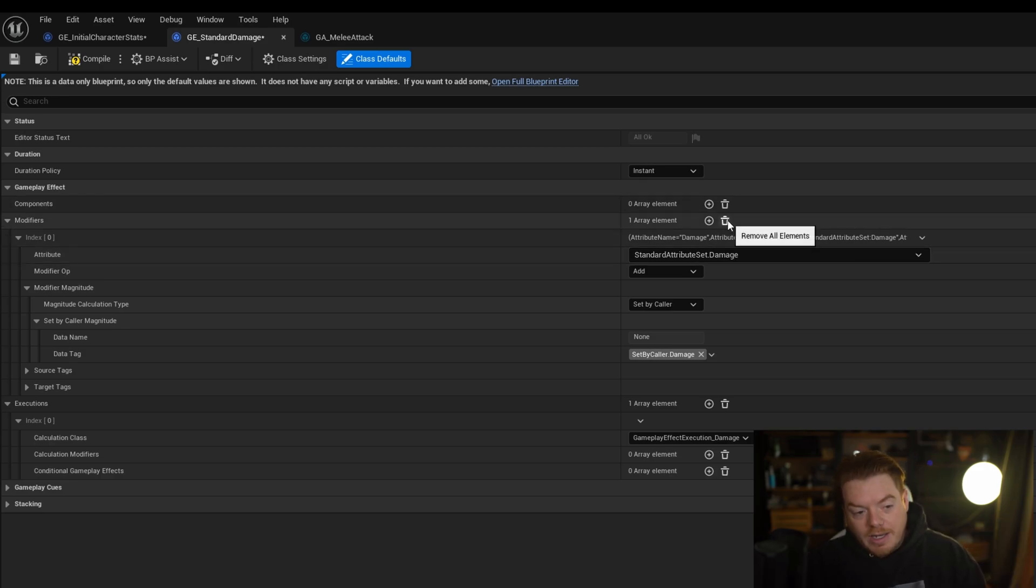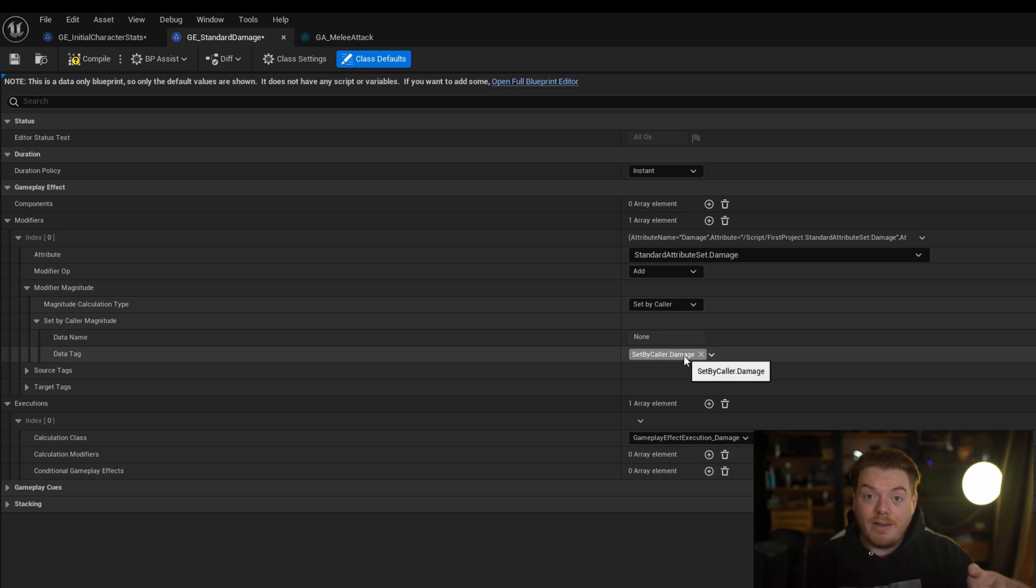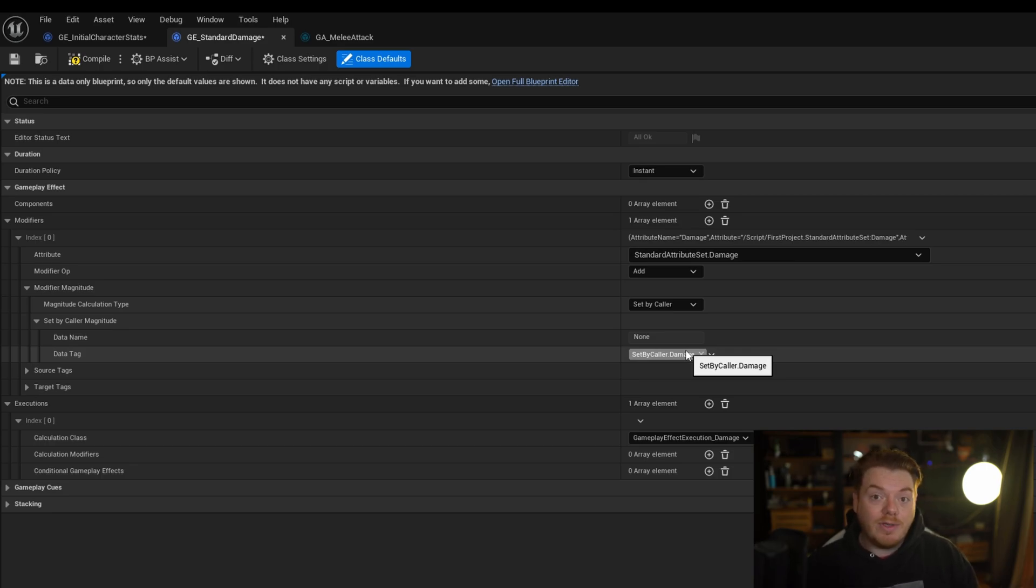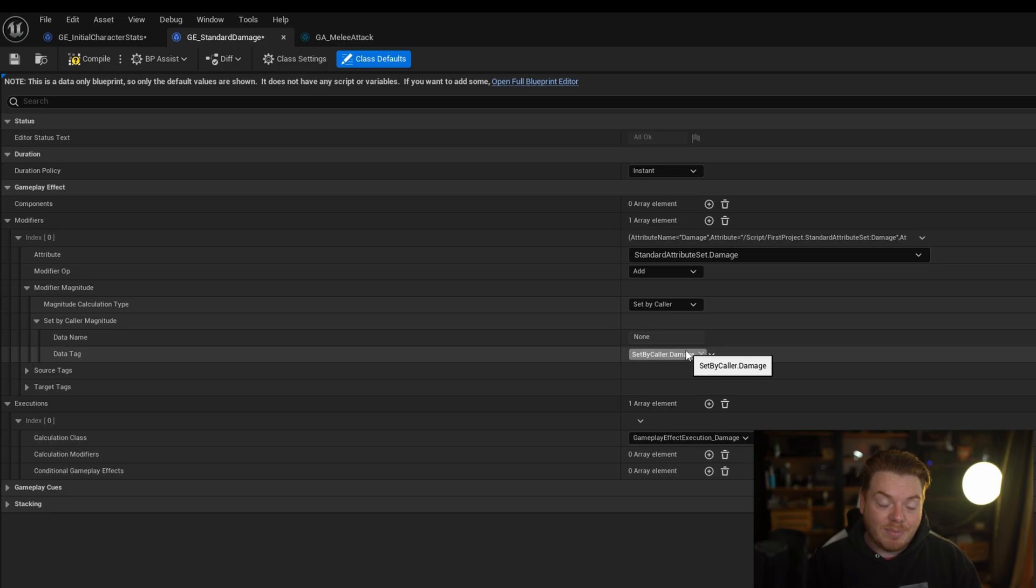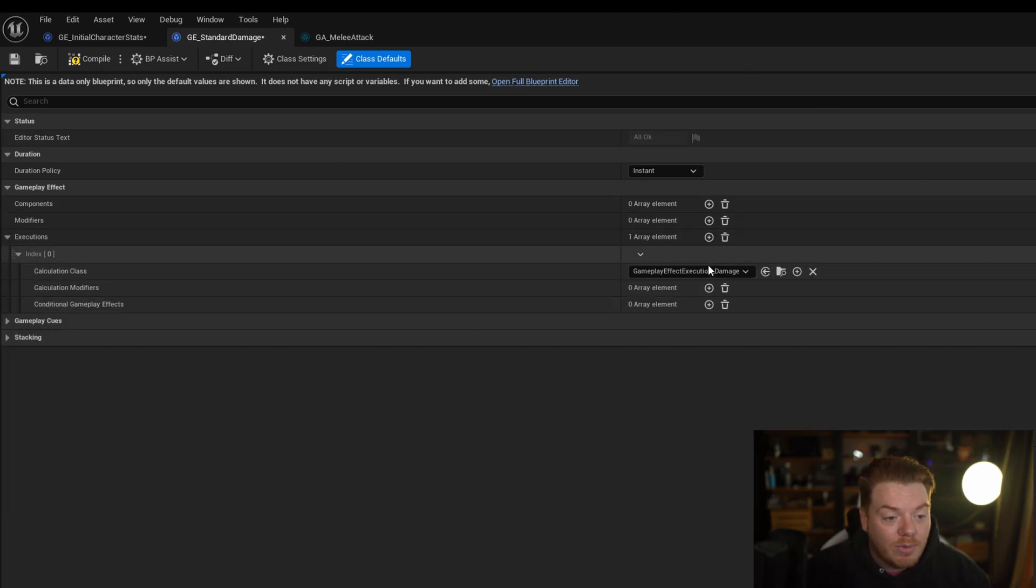Again, I would use a gameplay effect execution in this case because I want to actually modify that number, so it's not just 10, but if I have a 2x multiplier in my outgoing damage, it's going to be 20, or if it halves it, it's going to be 5. I want to be able to control that final value that gets applied in one place. So to do that, I would use a gameplay effect execution.